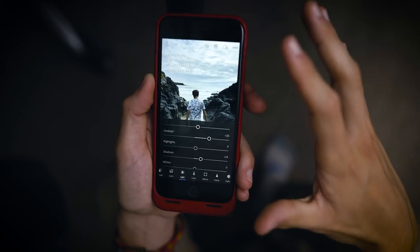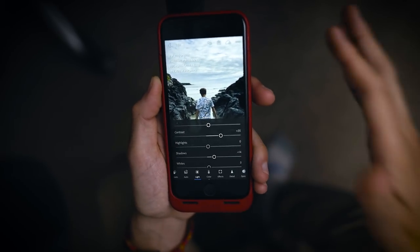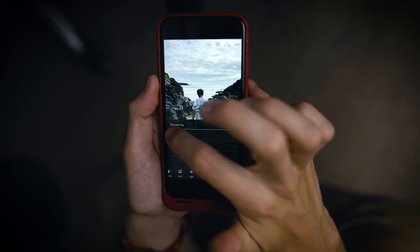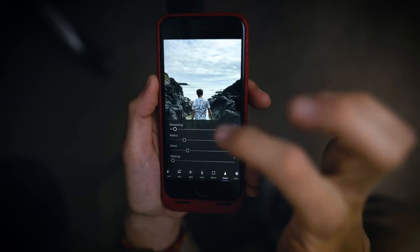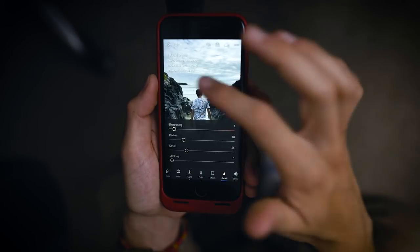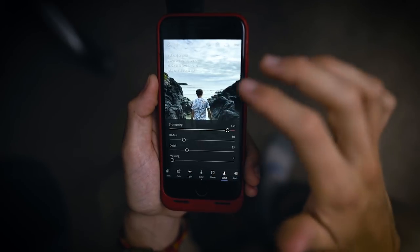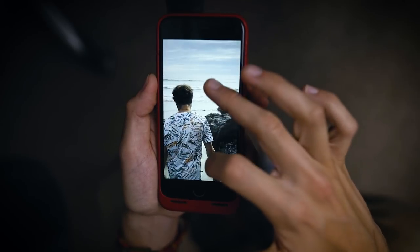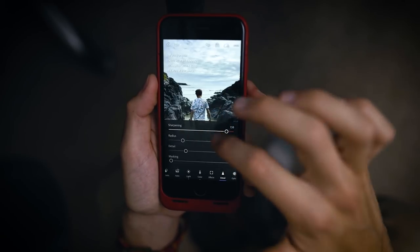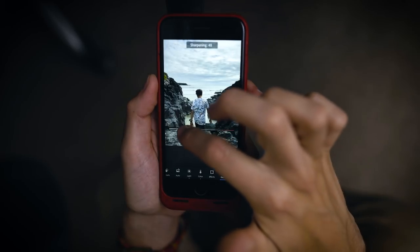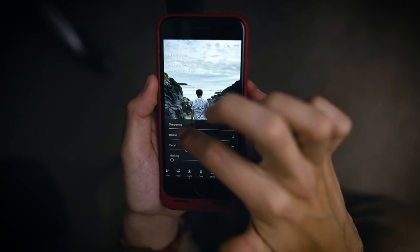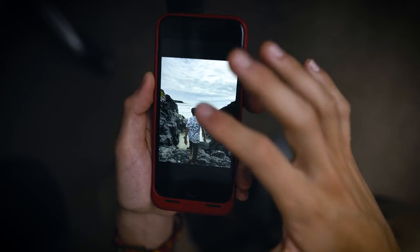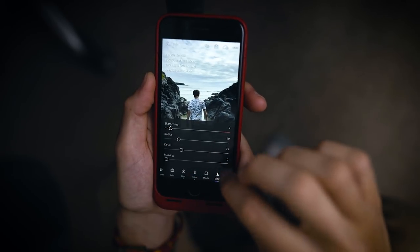Now these changes are totally up to you — make it the way you like it. One of my favorite things is having the sharpening up just a tiny bit. With iPhone photos you don't want to crank up your sharpening because it's going to look really digitally processed. So I'm going to take the sharpening all the way down to about nine — that way it's not looking super digital but we're still getting a little bit more detail.